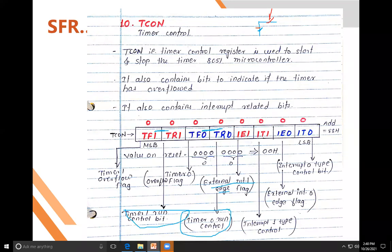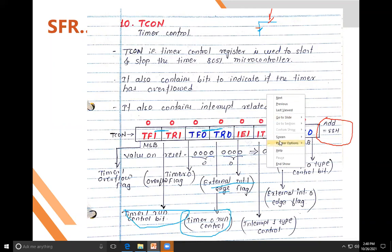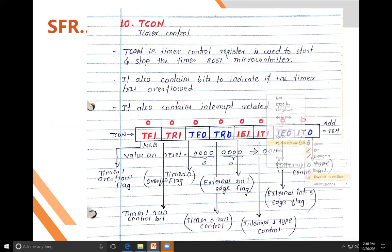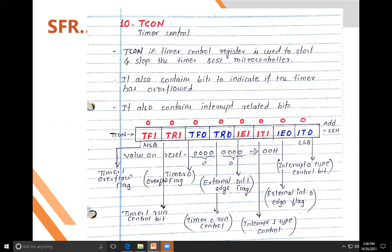The address of the TCON timer control register is 88H. To summarize: TF1 is the timer overflow flag, TR controls start/stop, and IE (interrupt enable) bits enable the interrupt for edge triggering or level triggering.